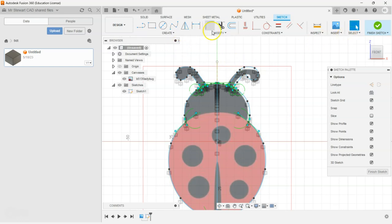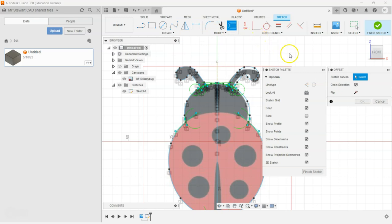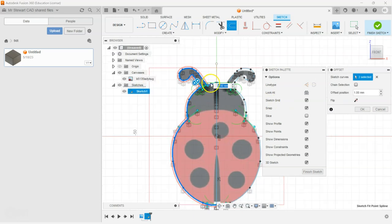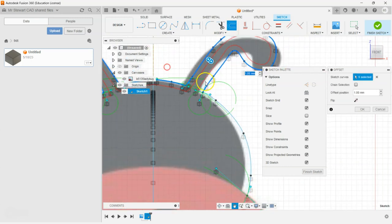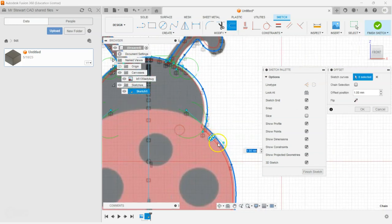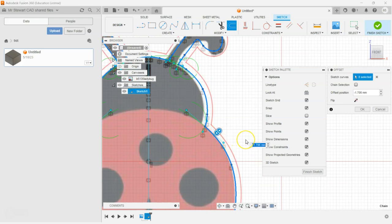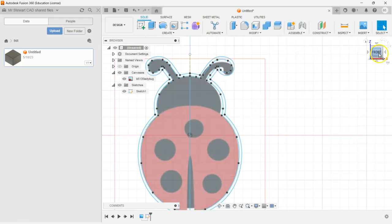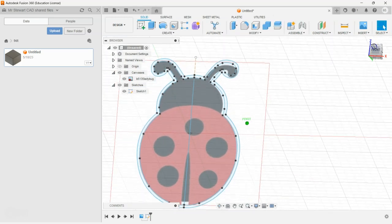We can now offset that, so I'm going to click on the Offset tool. We don't want to do chain selection — we just want to select certain parts to offset. We don't want to offset the middle bit, so I'm going to click one, two, three, four and go all the way around. We're going to go on the outside of that — we're going to make it go the other way. This is where we make it go minus 1.5 millimeters. Go okay and finish that sketch.